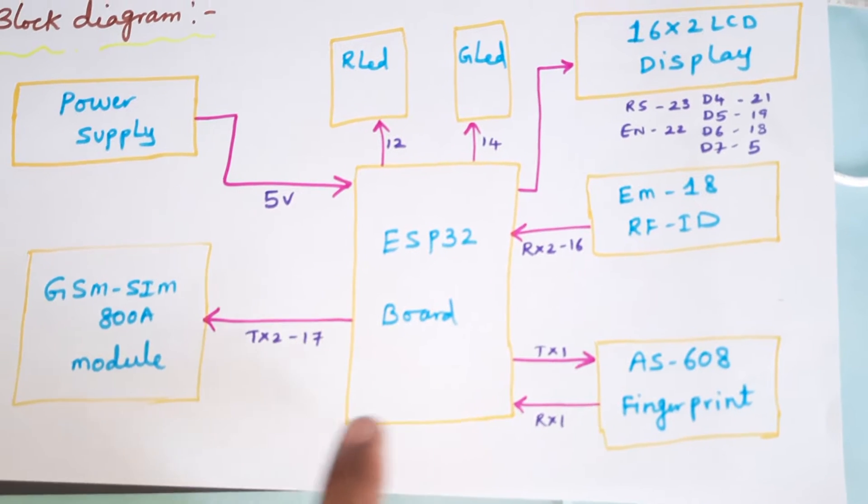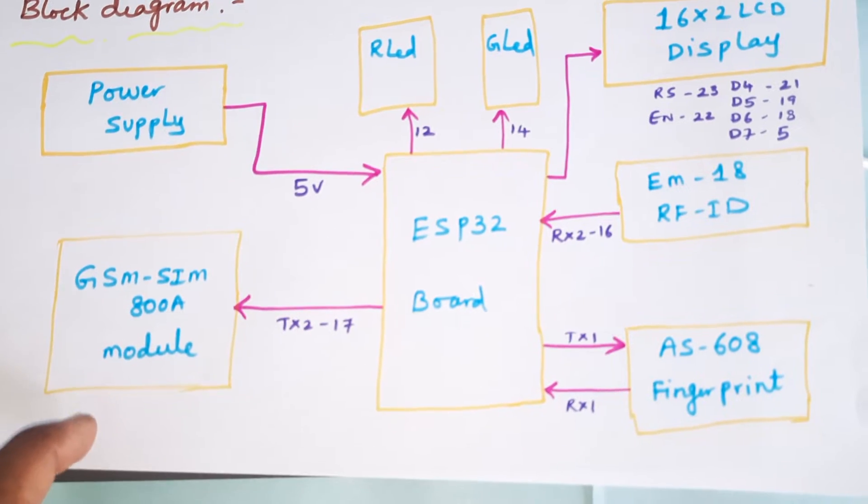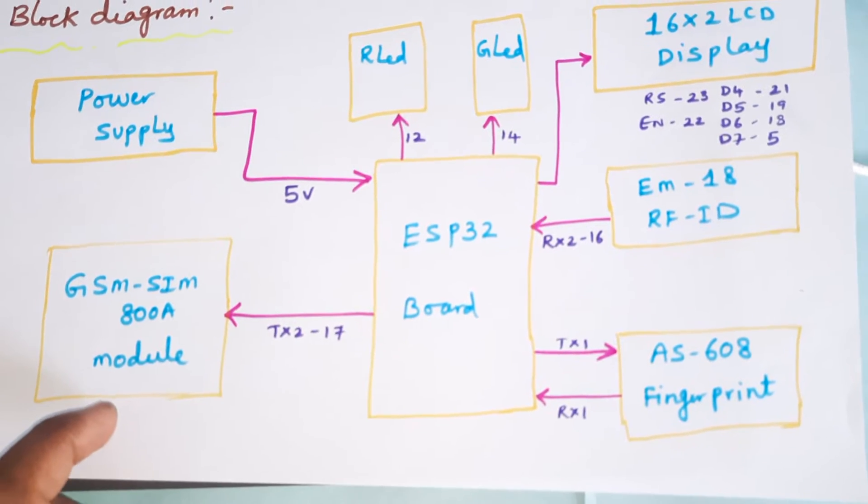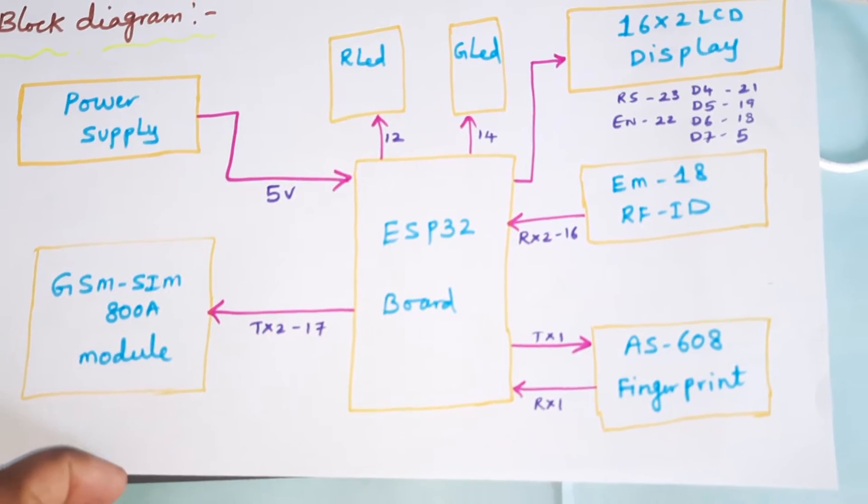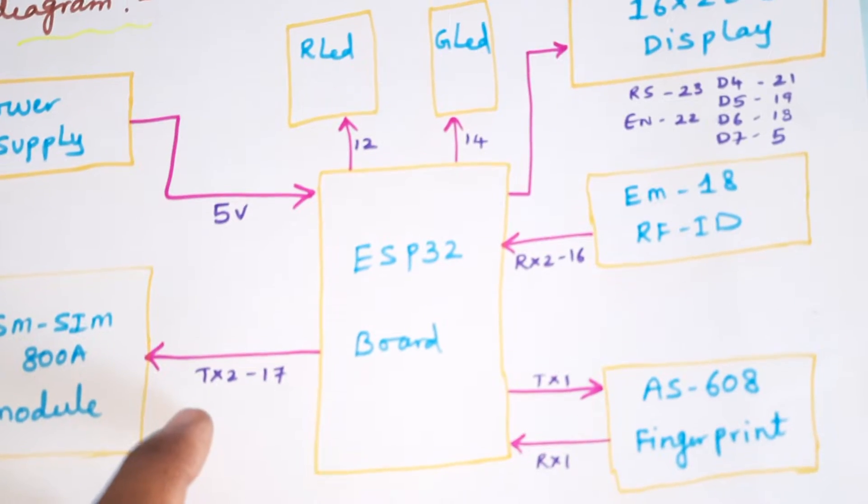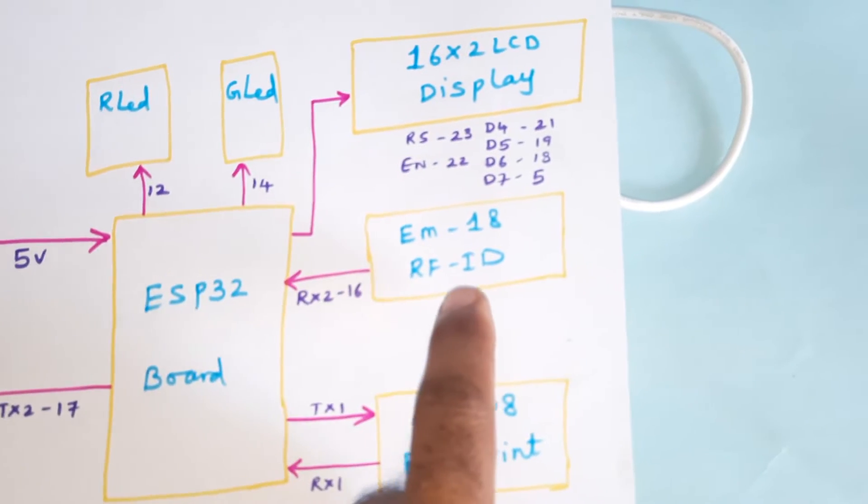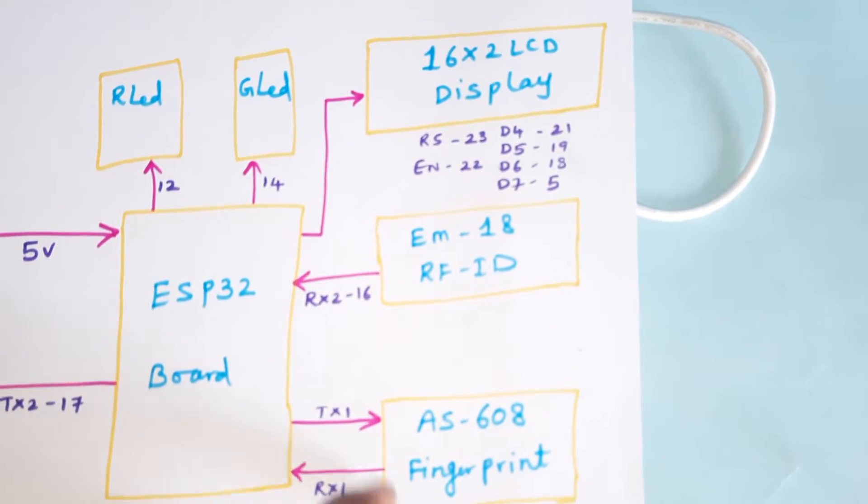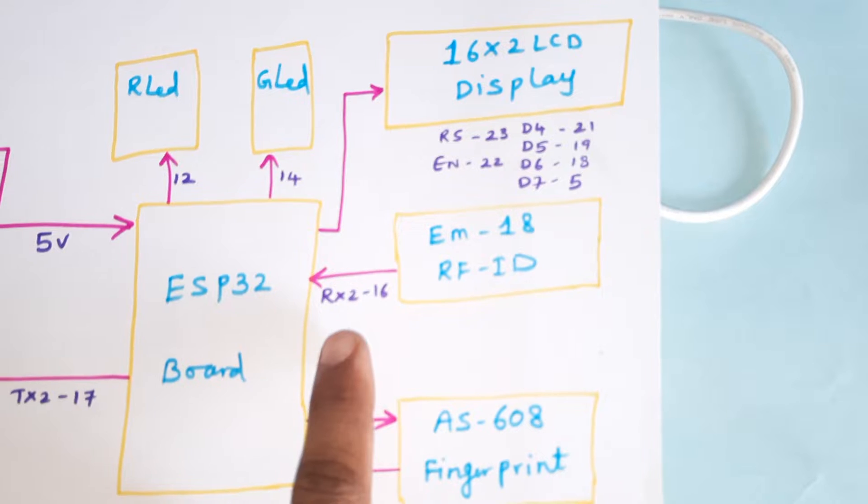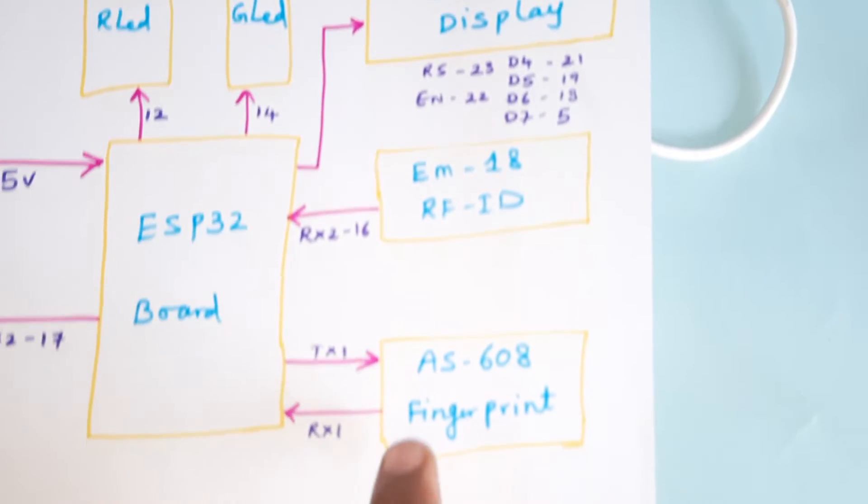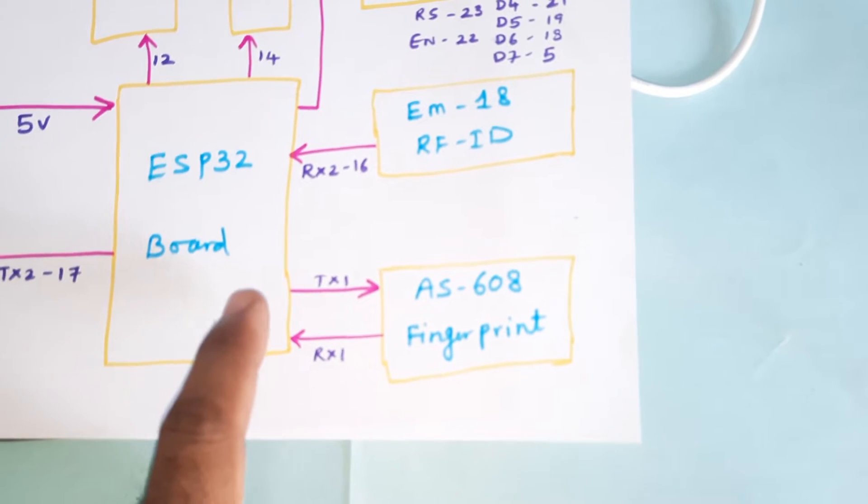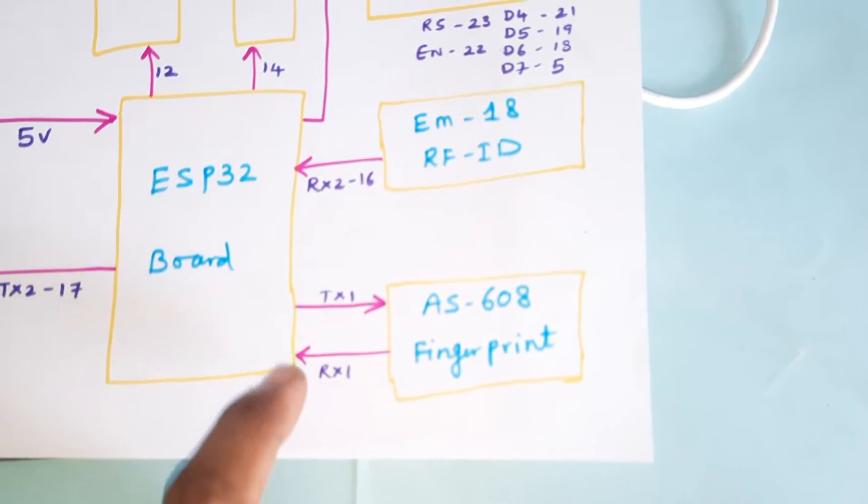The GSM SIM800A is for parents mobile SMS alert, connected to TX2 pin 17. The EM18 RFID module is connected to RX2 pin 16. The AS608 fingerprint module is connected to serial communication 1.